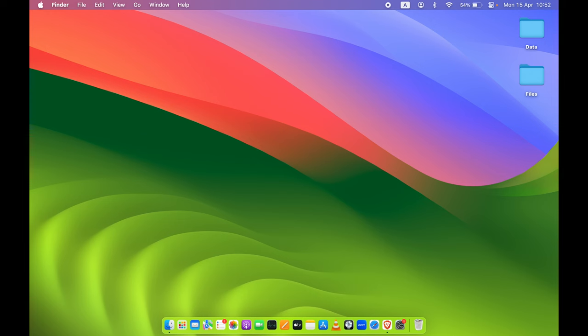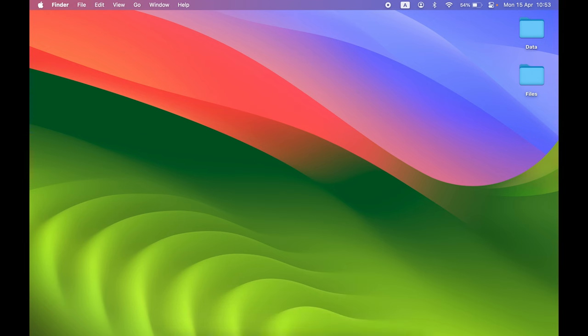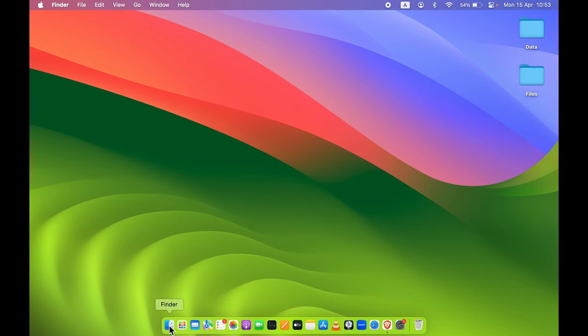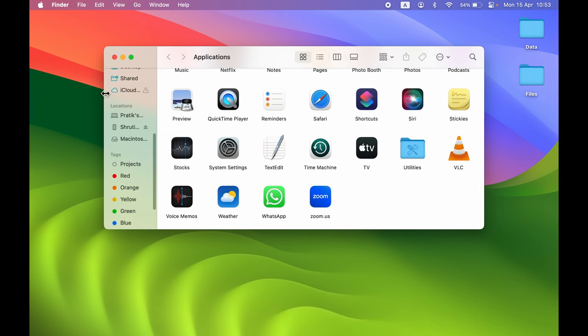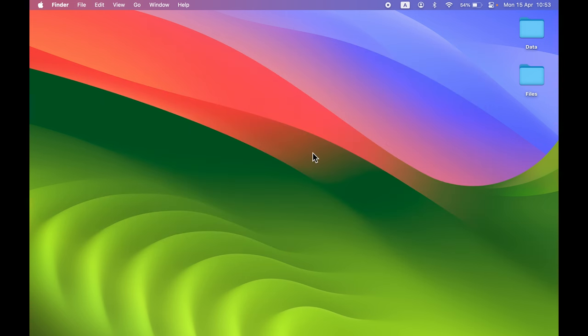After entering your passcode, go to the Finder option. Once you're in Finder, scroll down and under Location you can find your iPhone. Now let's start transferring the data from iPhone to Mac.